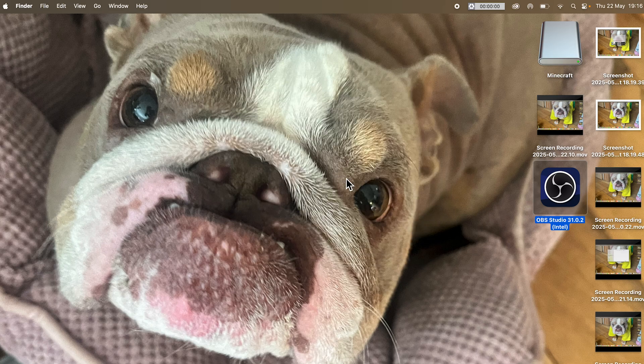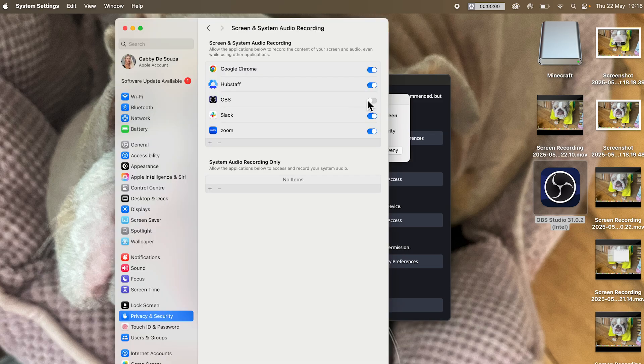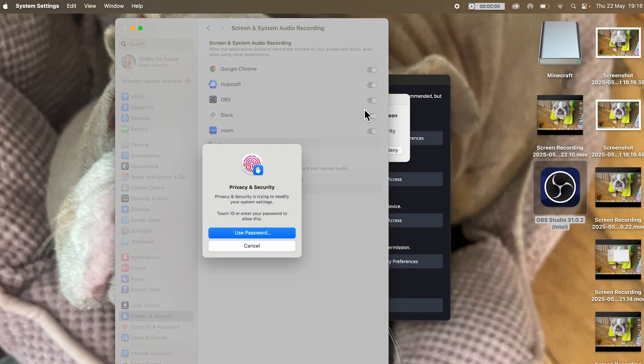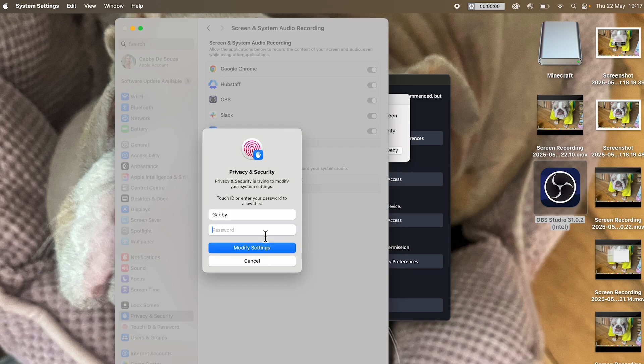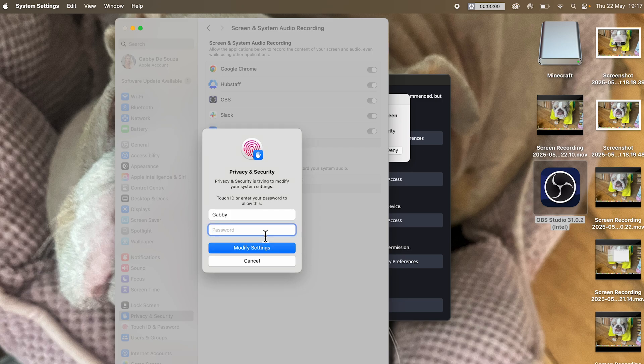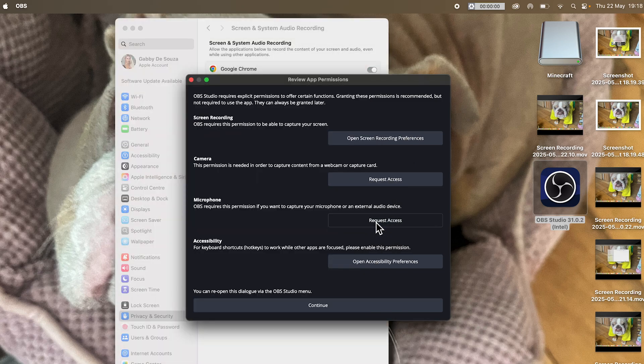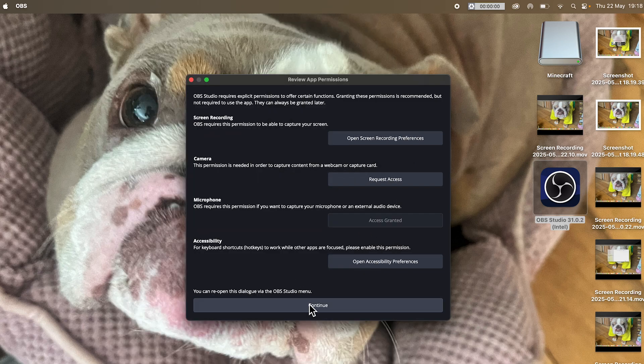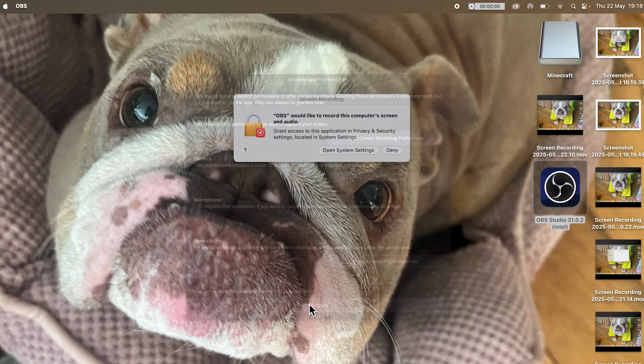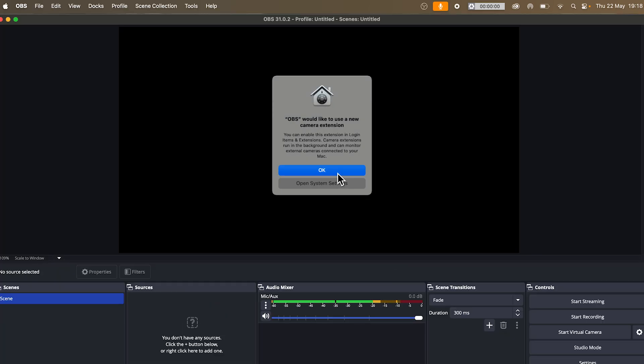We can then click on open. Click on open screen recording preferences and make sure to toggle the option next to OBS on like this. Click on use password and enter the password to your Mac. Now, once you've done this, you'll have to select quit and reopen. We can then click on request access next to microphone and click on allow. Now at the bottom of this page, select continue. Now next to the auto configuration popup, click cancel and press on OK.